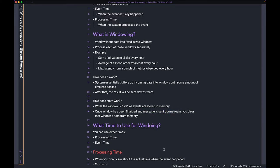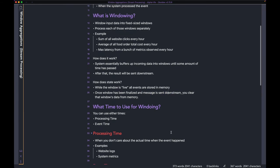Now that you have a better idea of how windowing works, let's talk about what time to use for windowing. As discussed before, you have two concepts of time — processing time and event time. When windowing, you do need some kind of concept of time.